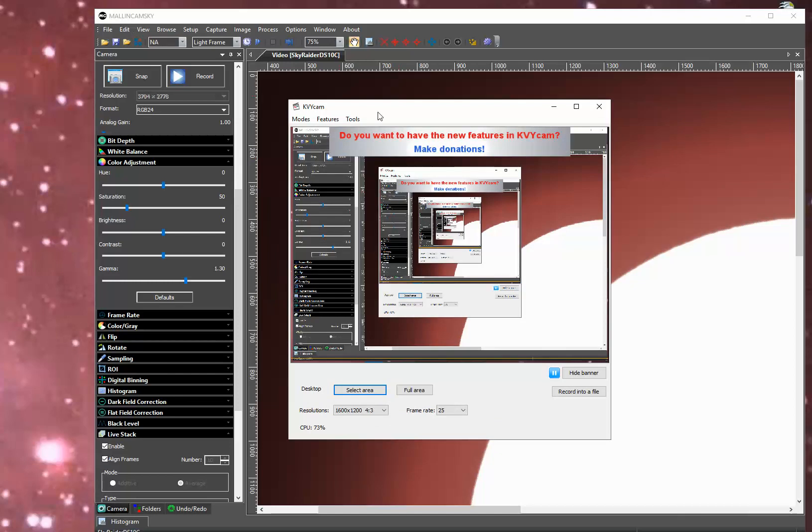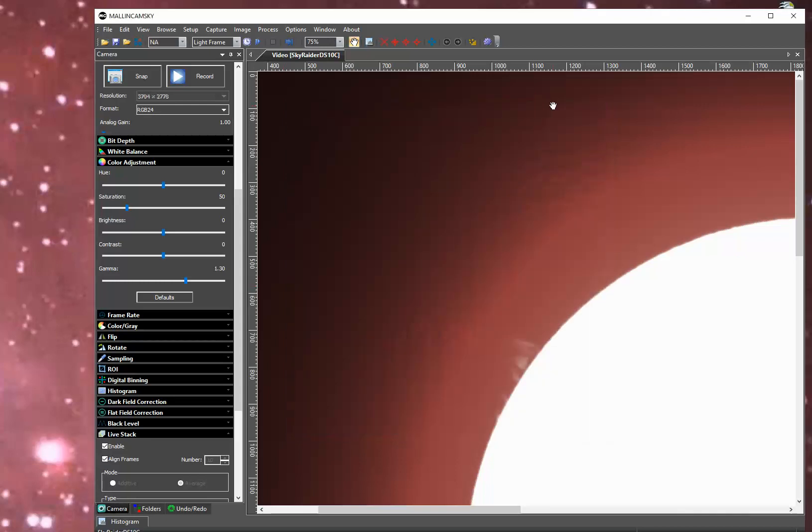And you see that KVY Cam is now capturing that view. Then you can minimize KVY Cam. So right now KVY Cam is capturing the entire Malincam Sky window.